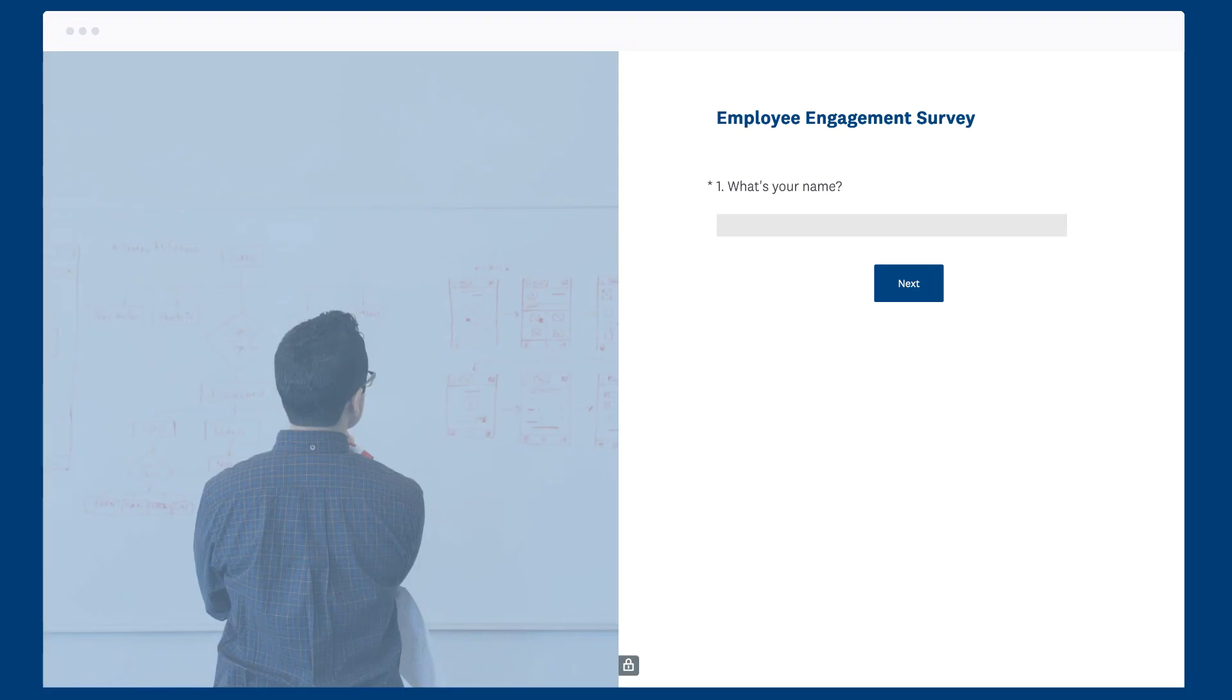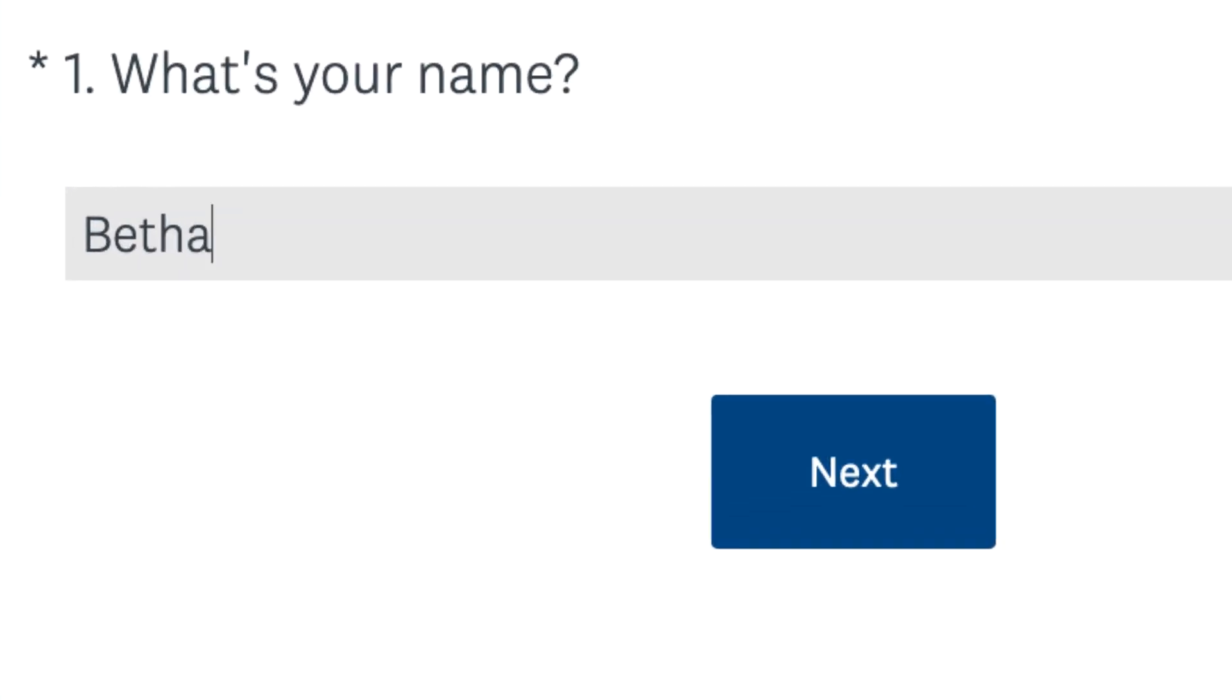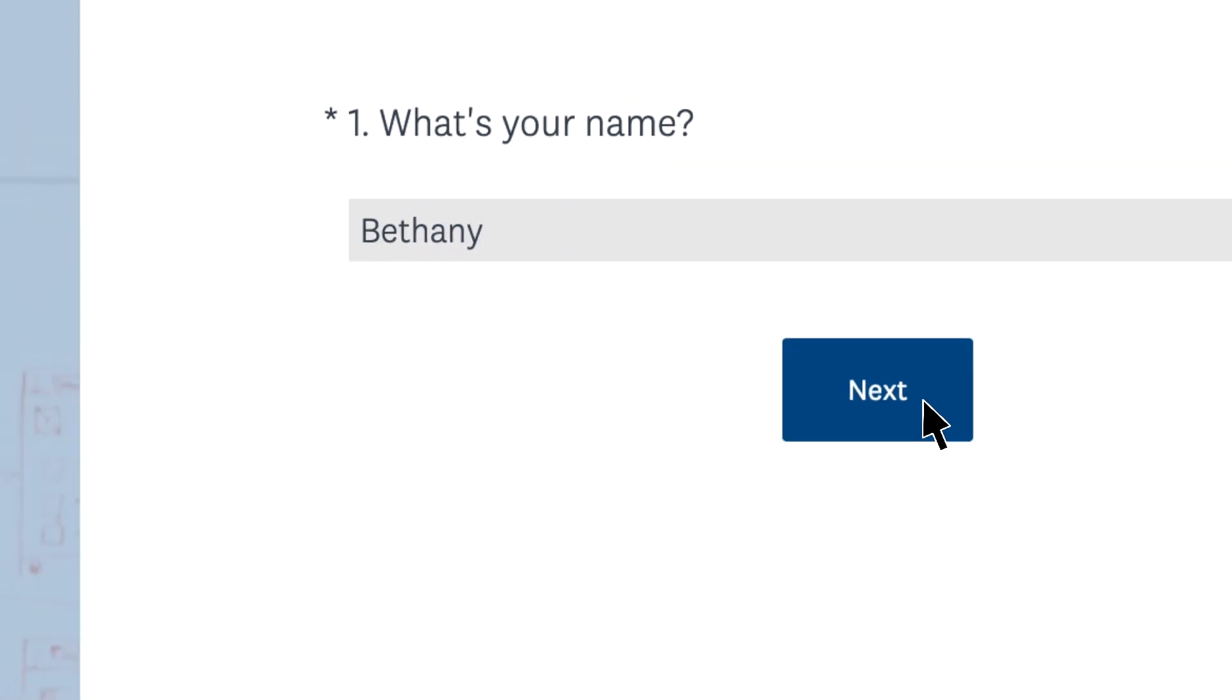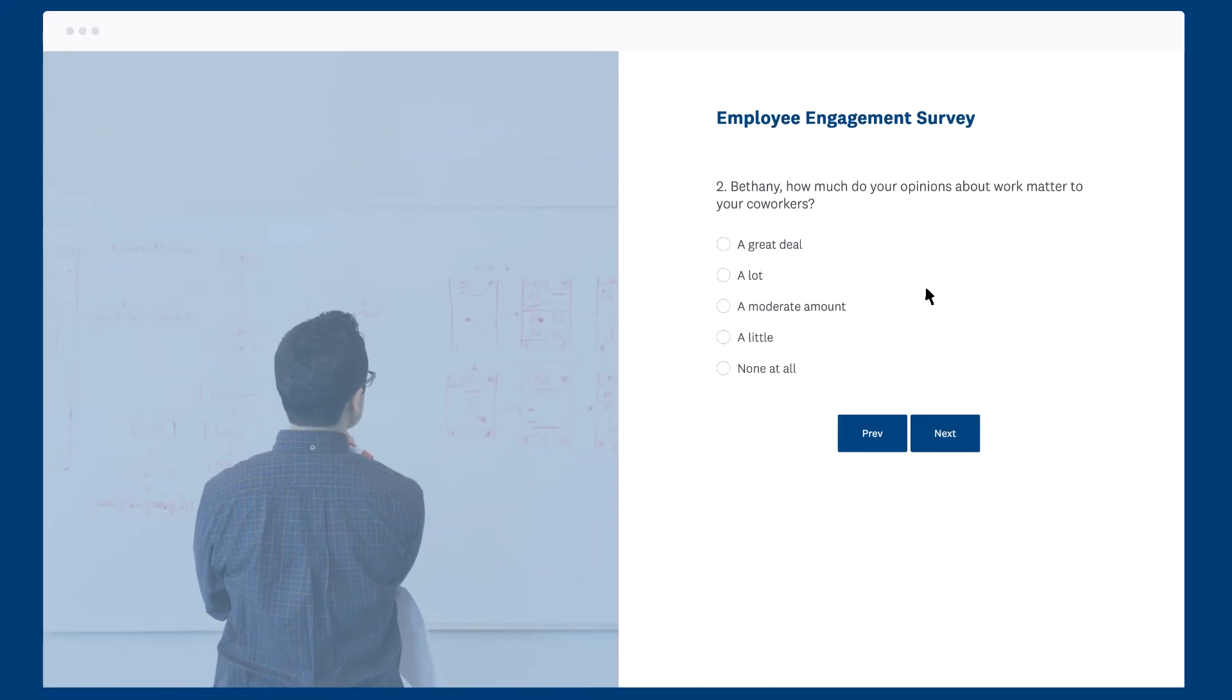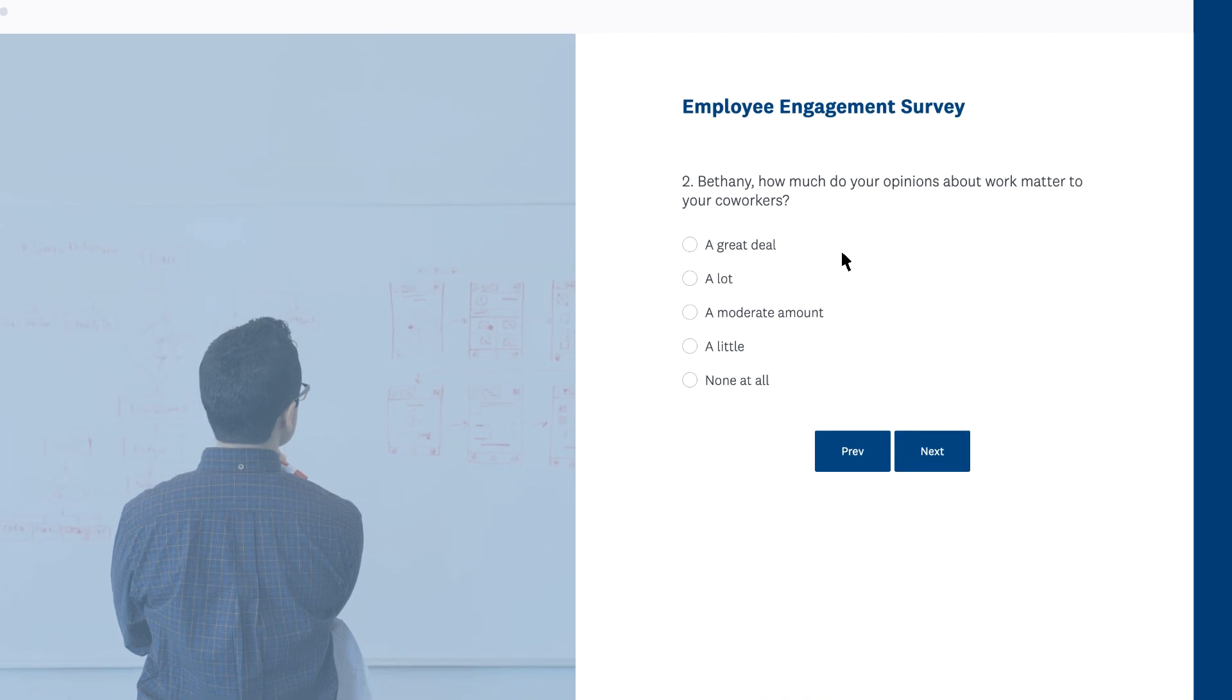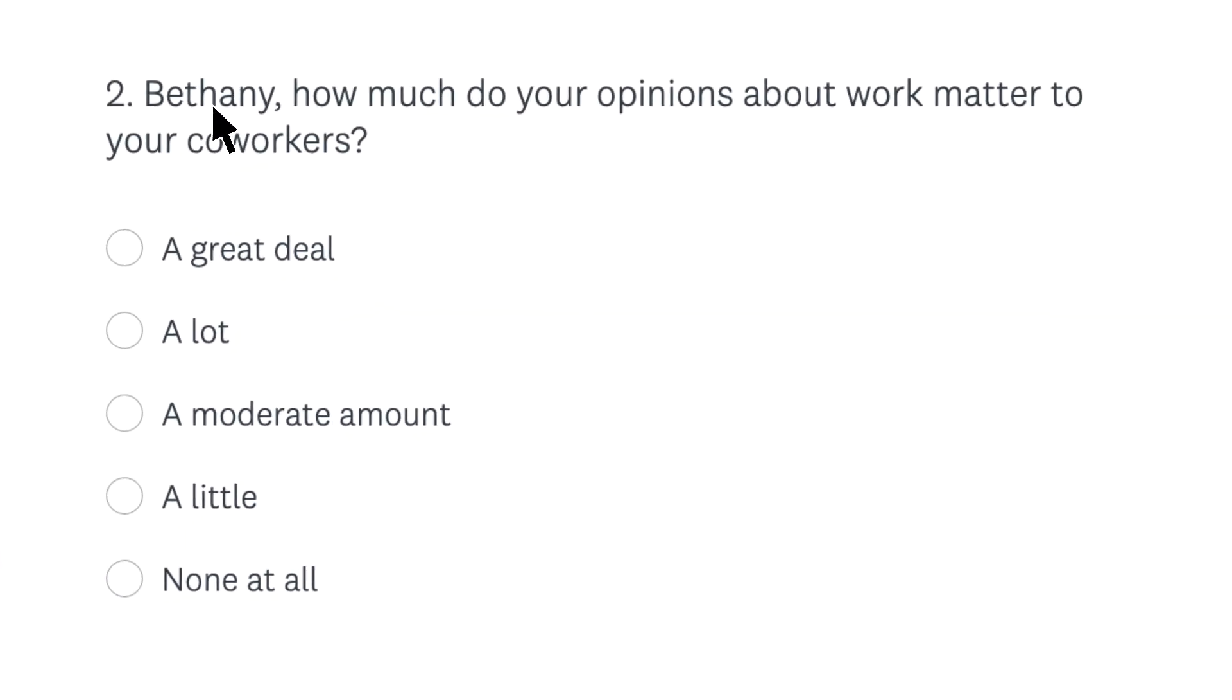Question and answer piping lets you put an answer from a question into a different question on a later page in your survey. Perfect for when you want to refer back to a previous answer to help someone answer another question.